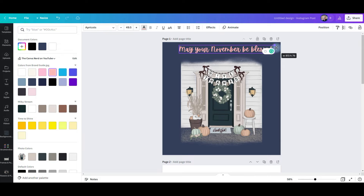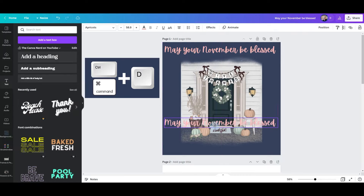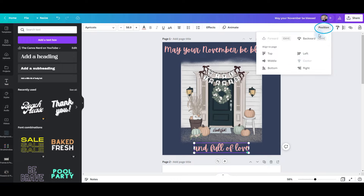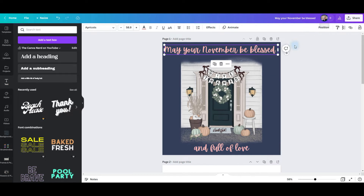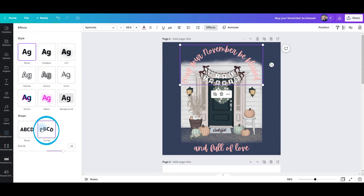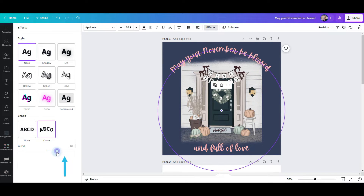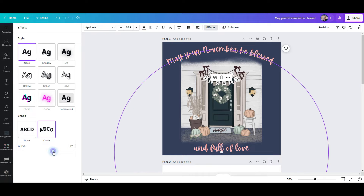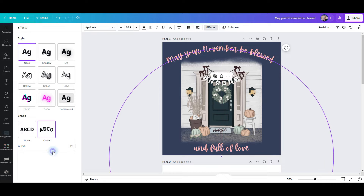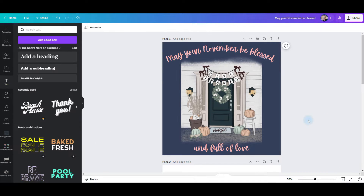I'm going to stretch the text out, then Control D to duplicate it and bring it down to the bottom and type in what I want it to say. I'll go to position to center it, then go back to the top text box, click position, click center, and go to effects to curve it. It's a bit too much curve, so I'll stretch it out and adjust it just enough, curving it a little more. And there's my November themed post.